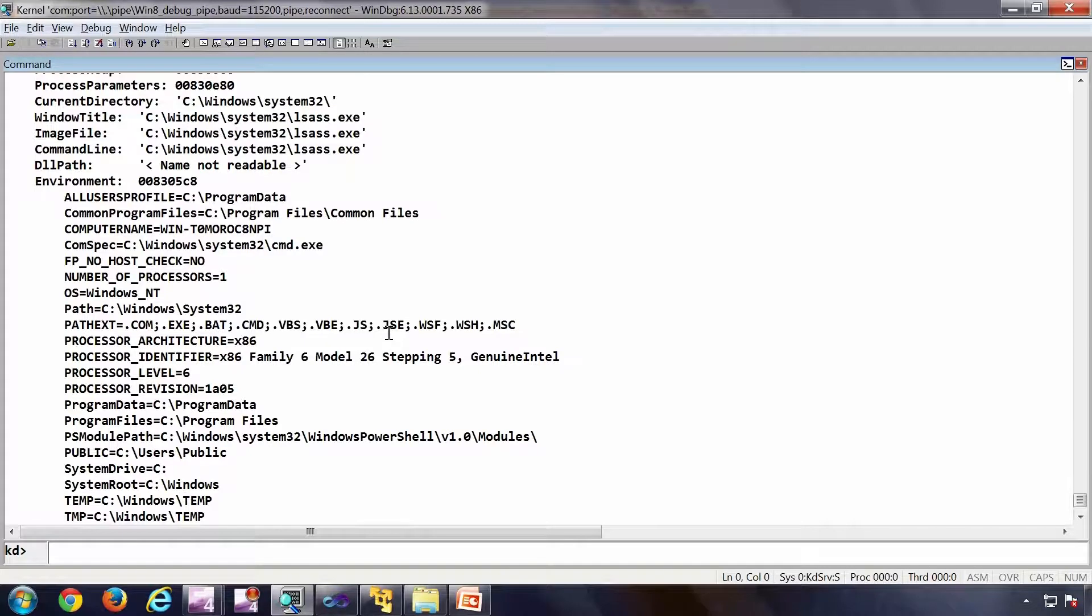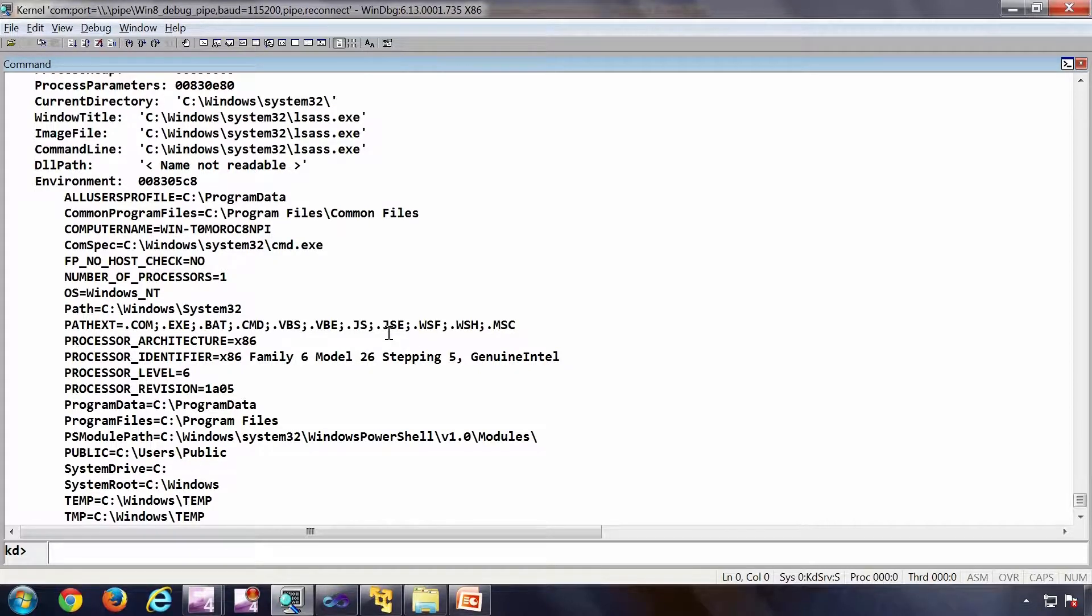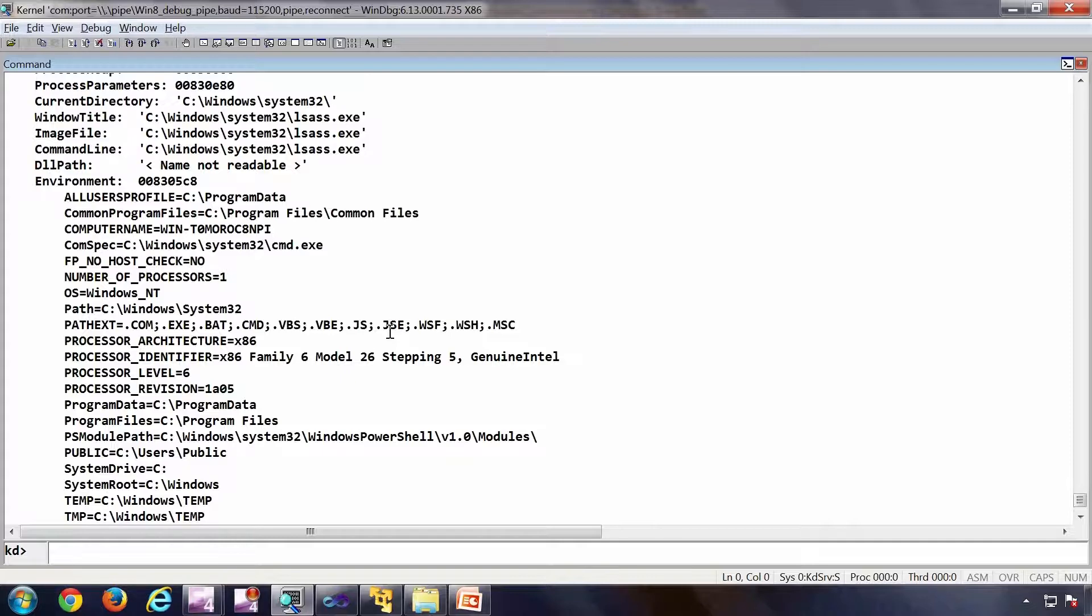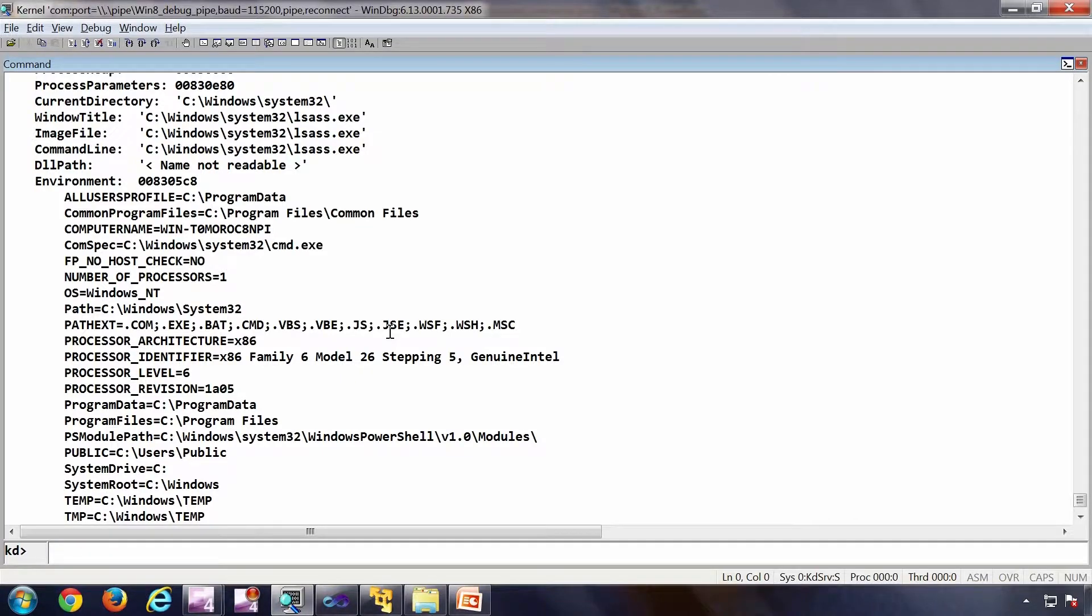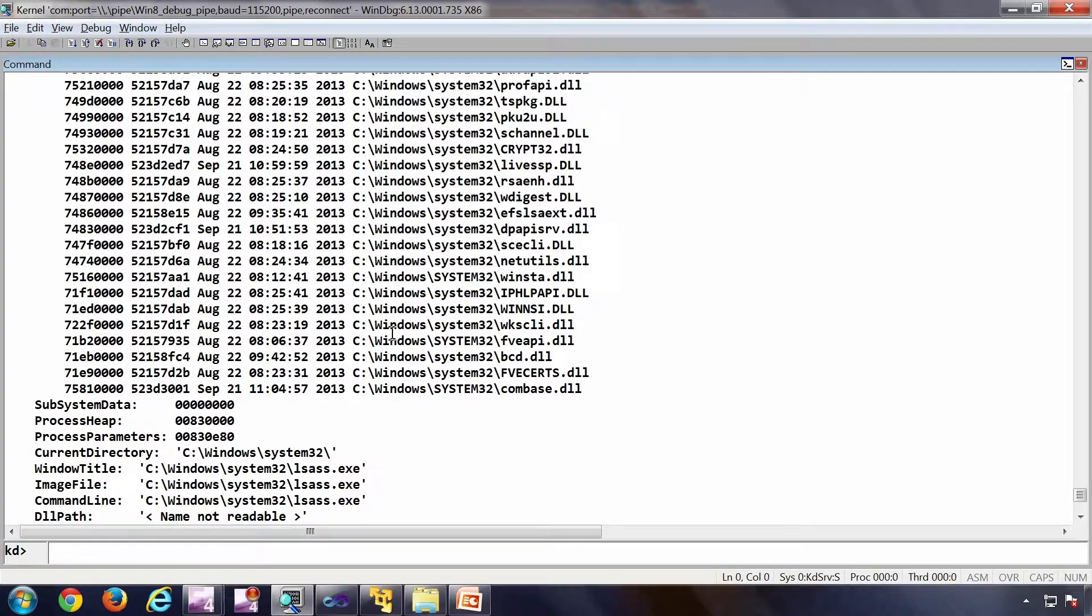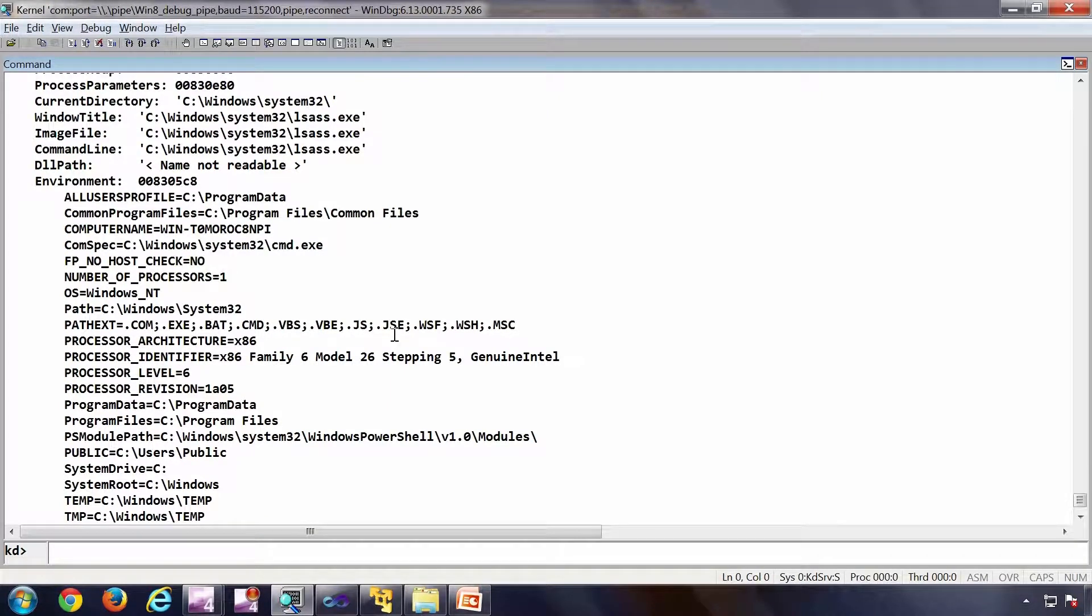So this is also having some effect on thread display using K command from kernel mod. So we have seen dot process, bang process, bang peb, etc.